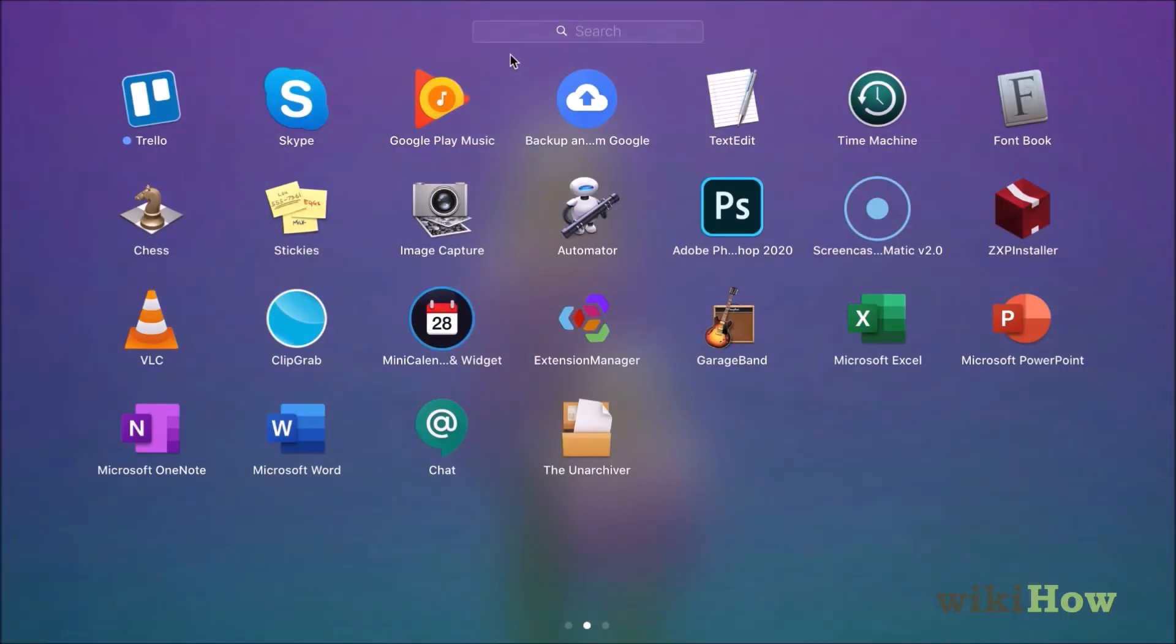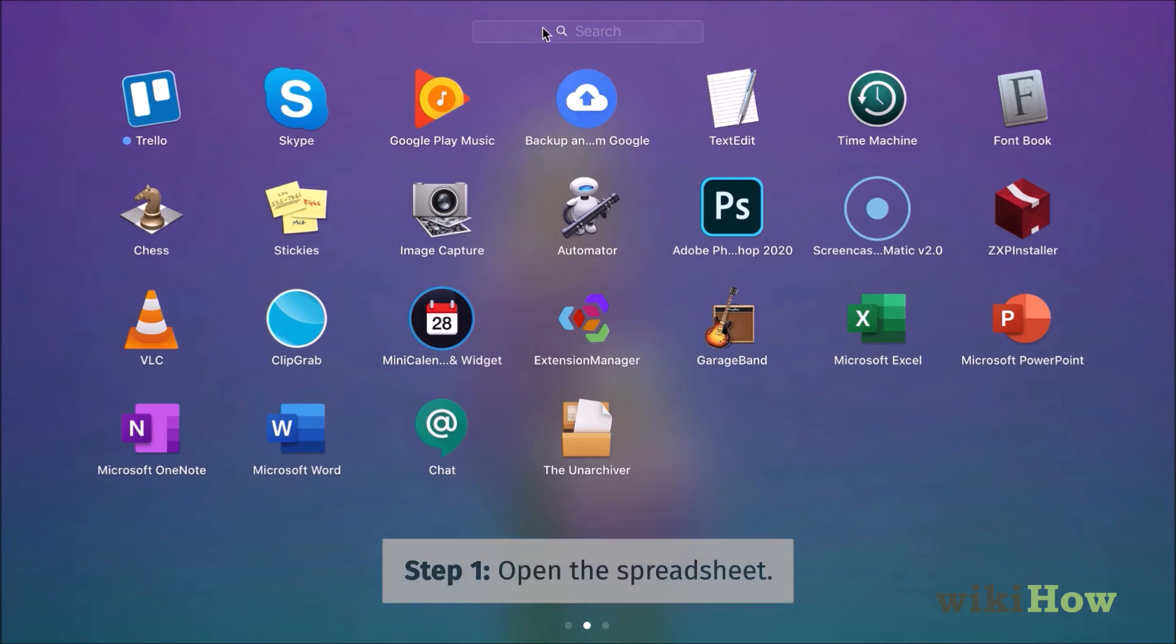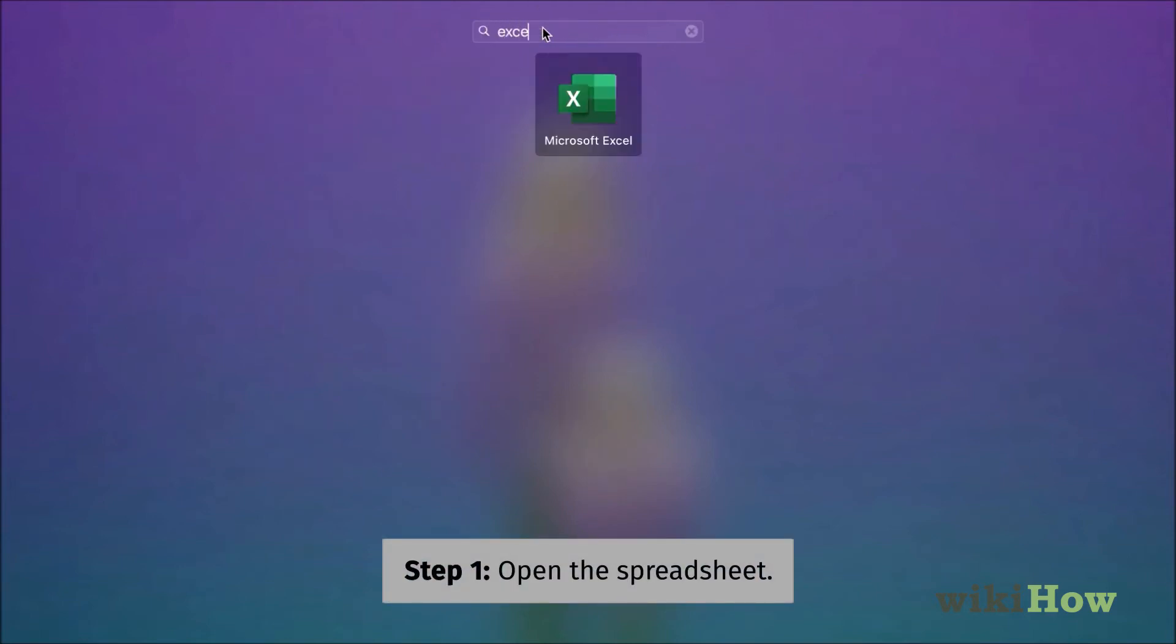To convert an Excel spreadsheet to a PDF on a Mac, start by opening your spreadsheet in Microsoft Excel.